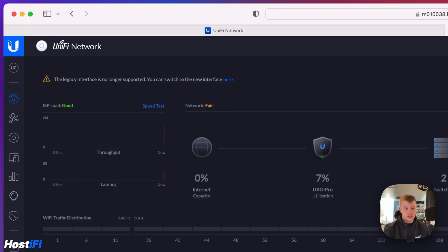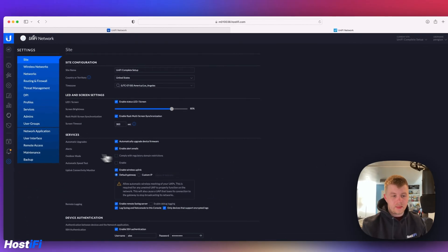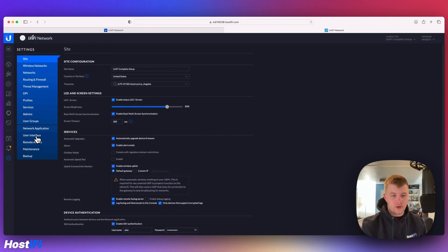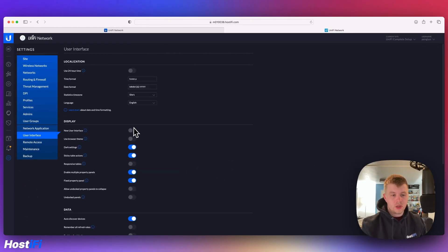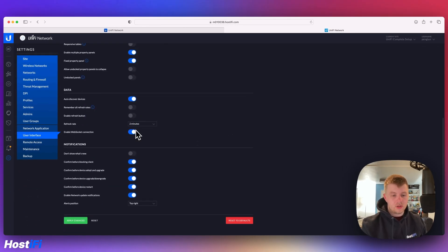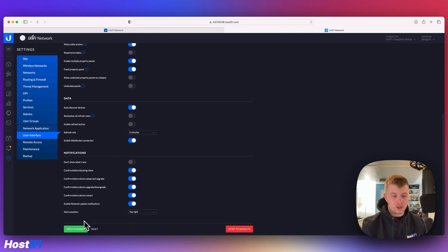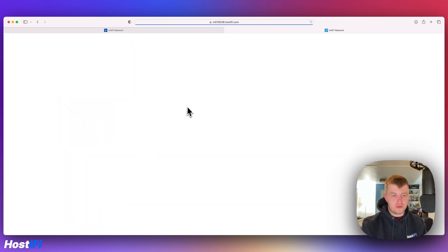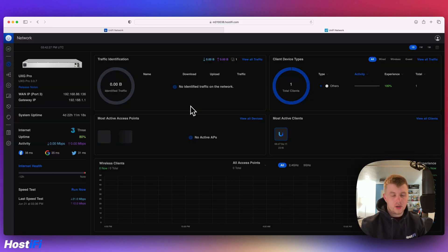Or what you can do is go to Settings, then User Interface, and then New User Interface here. Then you click Apply Changes, and it'll refresh the page for you, and you've got the new interface.